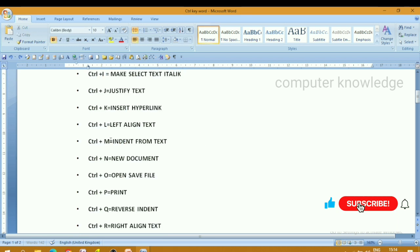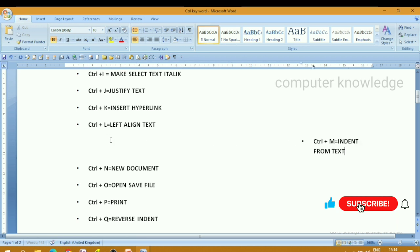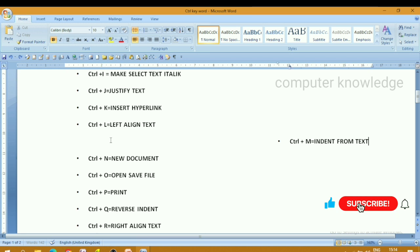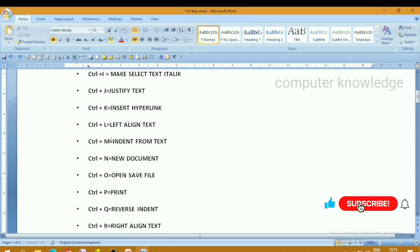Ctrl press M — indent from text. It is the same for the next word. Ctrl press M to indent.